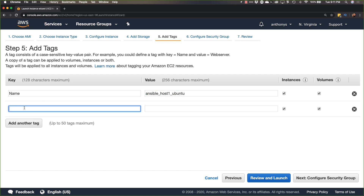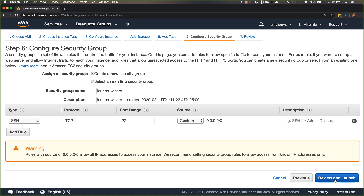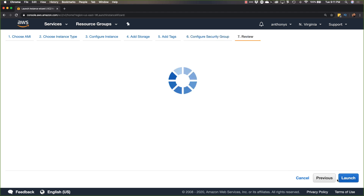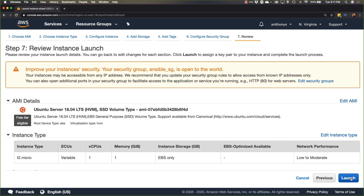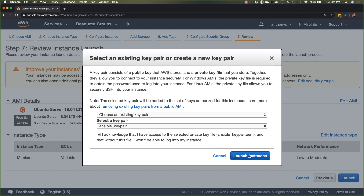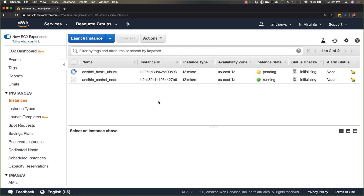I'll add another tag with the Ansible key and value 'host1'. Then we'll go to the security group and select an existing group — we created one for Ansible, so we'll choose that. We'll go into the launch area, choose an existing key pair — we have our Ansible key pair that we created last time — and that's it. We have now launched that instance.